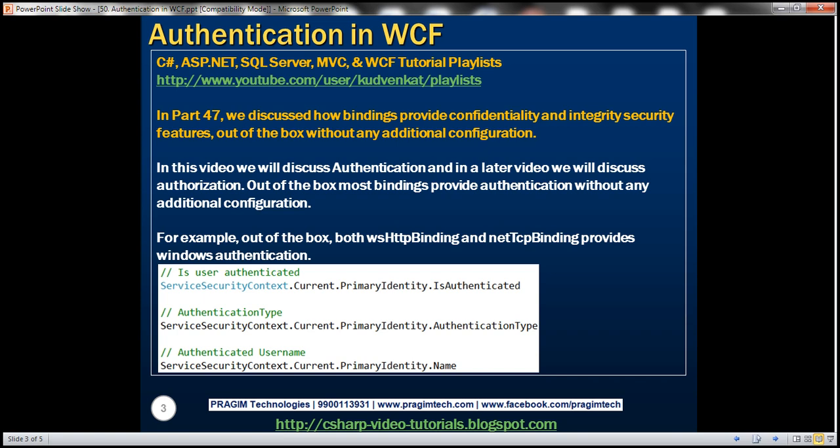Out of the box, most bindings provide authentication without any additional configuration. For example, both the WSHTTP binding and NetTCP binding provide Windows authentication out of the box. Let's understand this with an example.